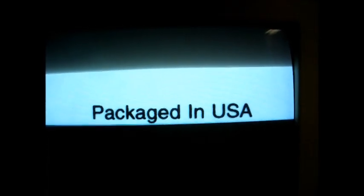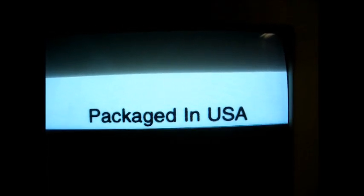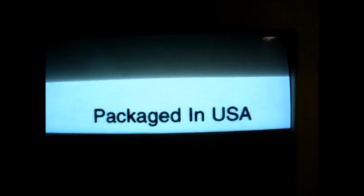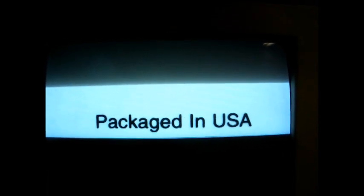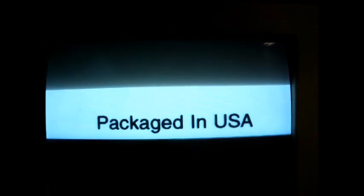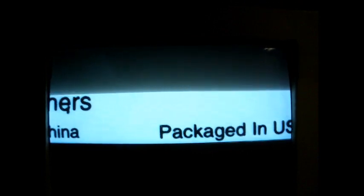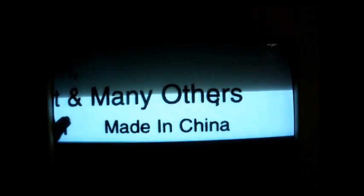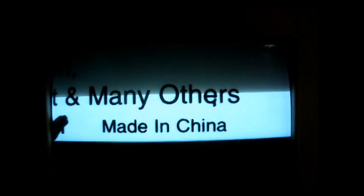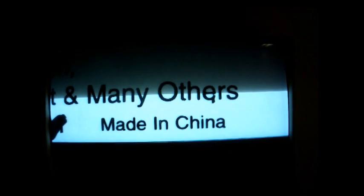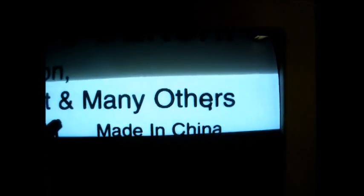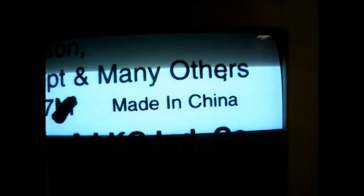This is a Fansteel P-188D. I thought we'd get a good look at the label. Packaged in USA. But if we move over a little bit, made in China. So, yep, you see I wasn't lying to you.